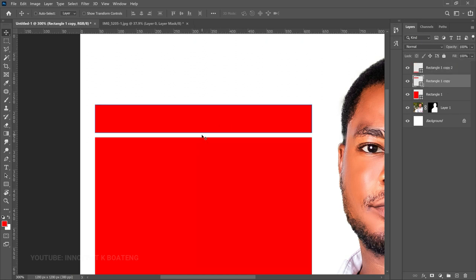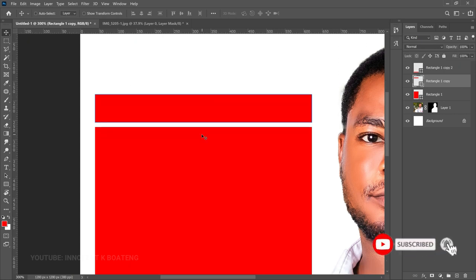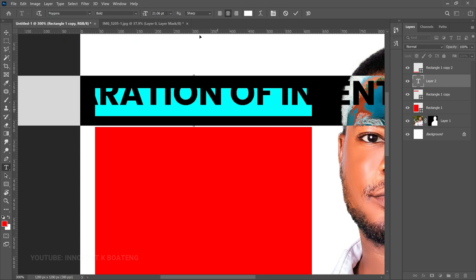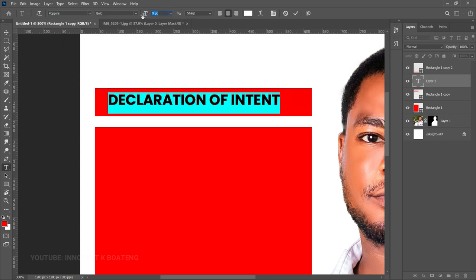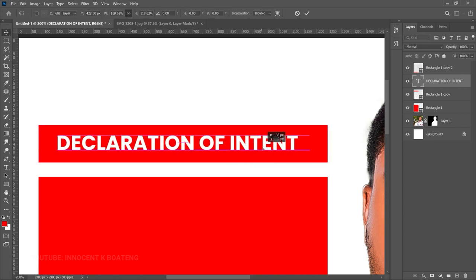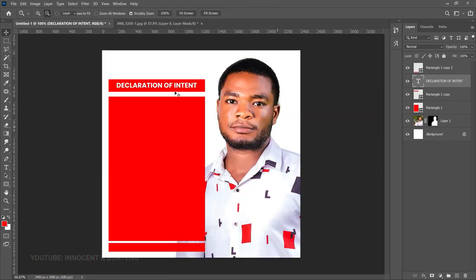Now it's time to add text. This flyer is a declaration of intent — not the main election poster, just the declaration of intent. Pick the Text Tool, I'm going for my favorite Poppins font, hold Shift and input the text. Select all of it and decrease the size. Position it in the middle — this will just say 'declaration of intent' with the person's statement below it.